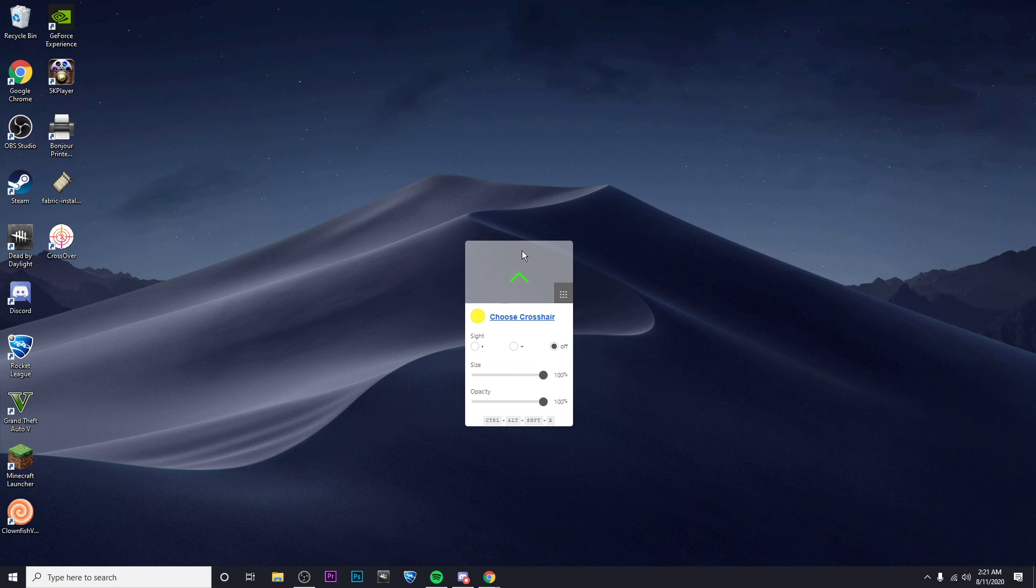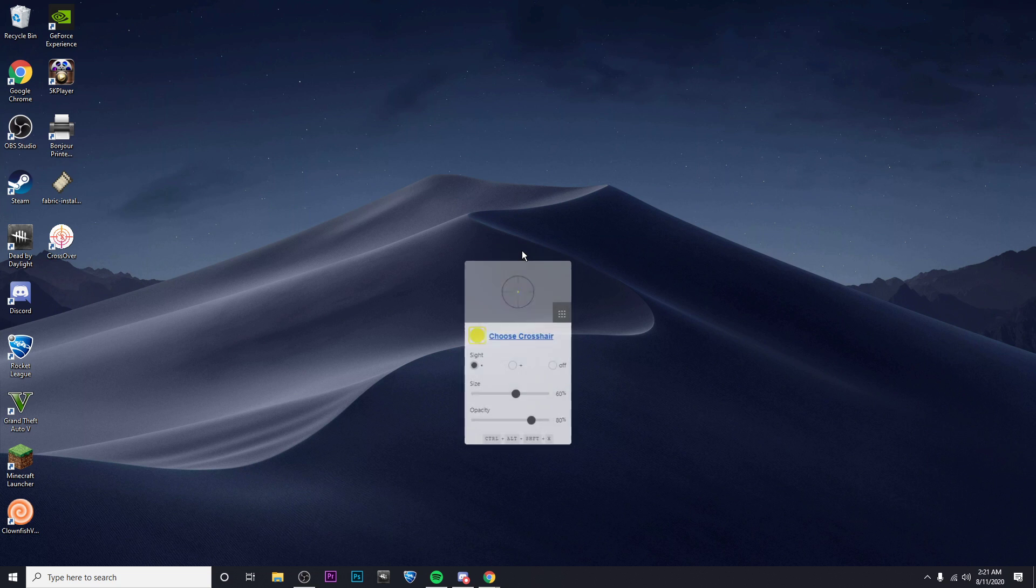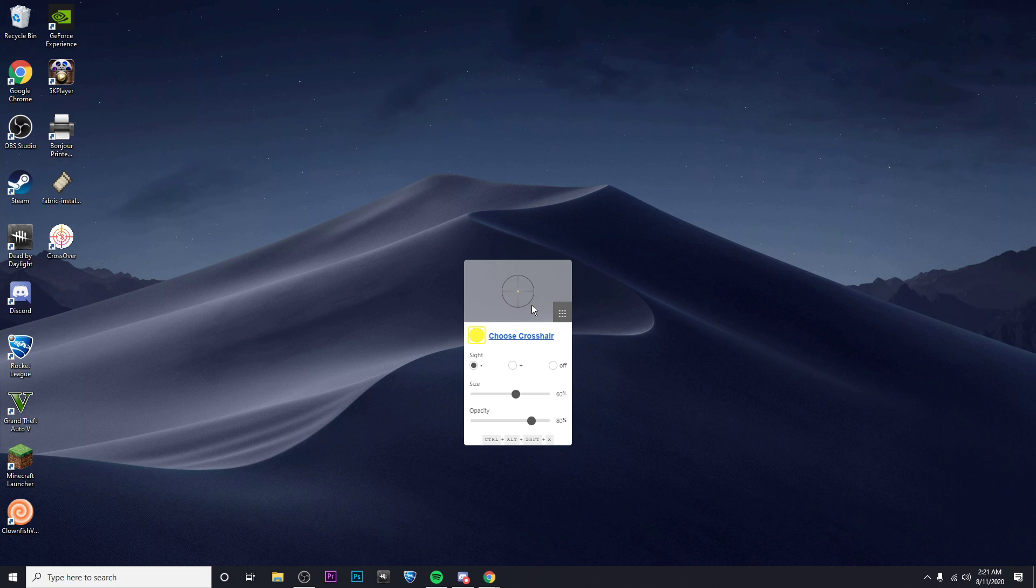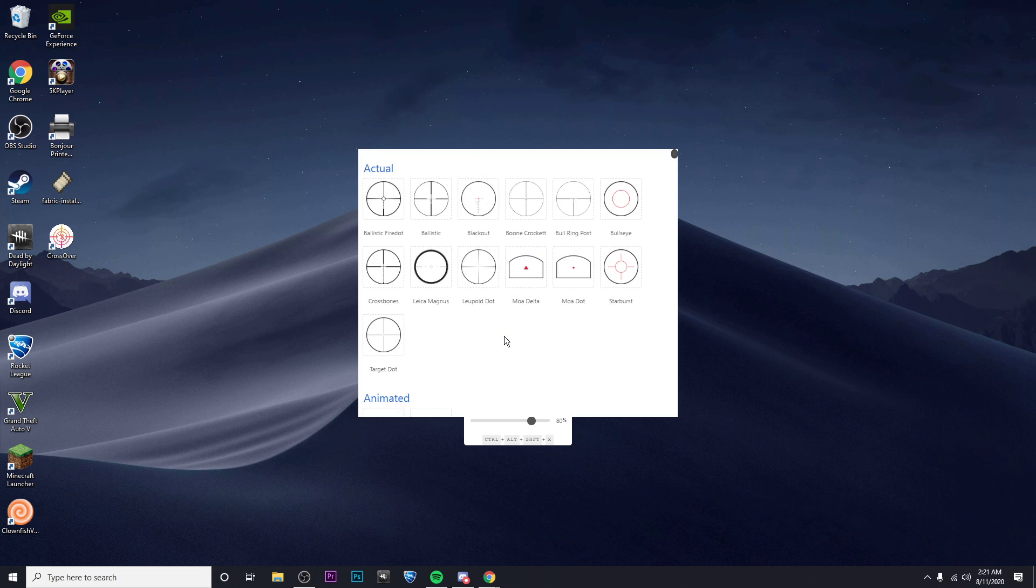And that's going to put it in the center of your screen, so that way when you're playing the game, you'll have it in the perfect spot. But what you're going to want to do is under sight, click on off, and then you're going to want to choose crosshair.